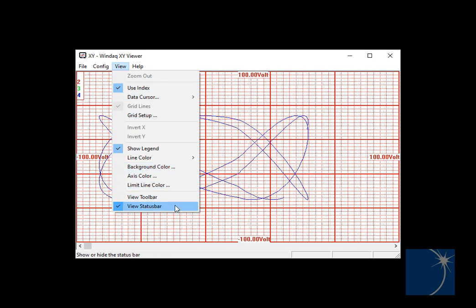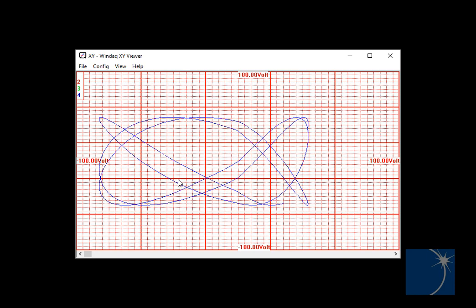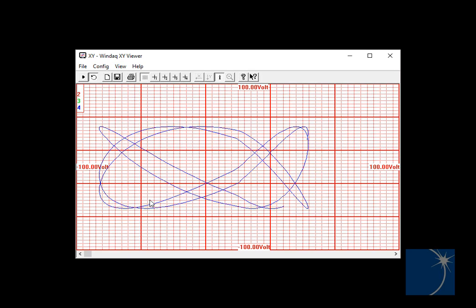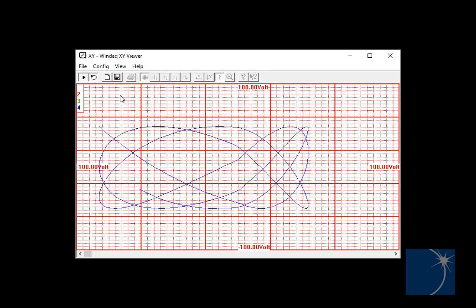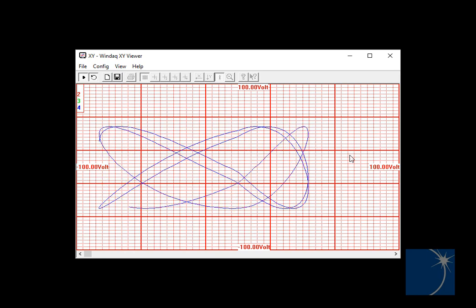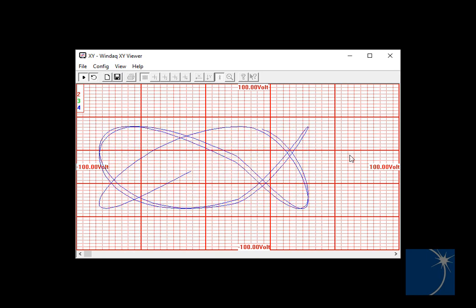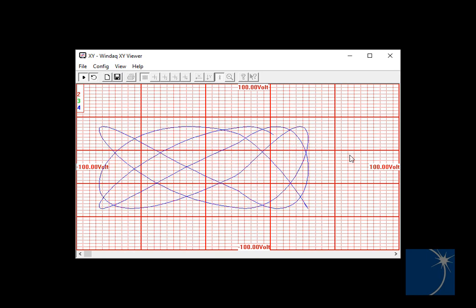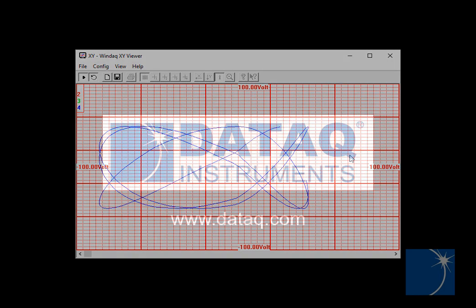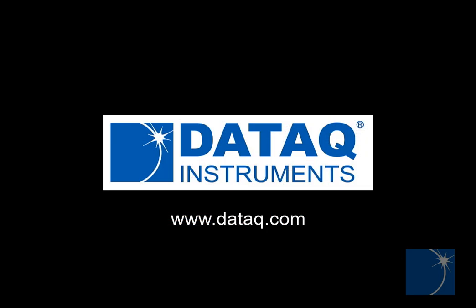You can also choose to remove the toolbar or put it back. There you have it. The WinDAC XY viewer allows you to plot two channels, one versus the other.